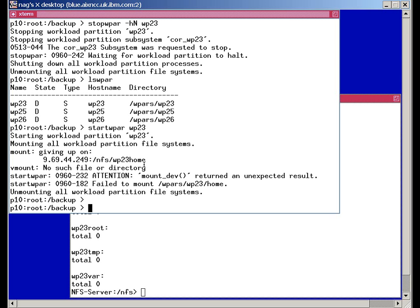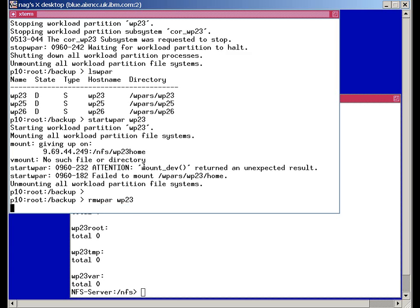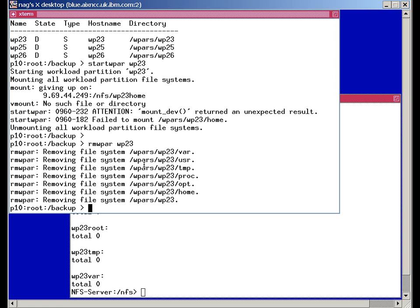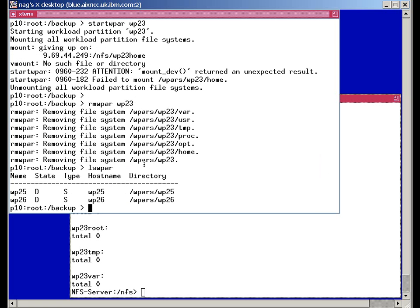So let's recover from that. Now the definition of the workload partition is actually in the backup. So the first thing we have to do is actually delete the workload partition completely. OK, so we no longer know anything about that. We're just relying on a backup. And we can, for example, have a look at what's in our backup.